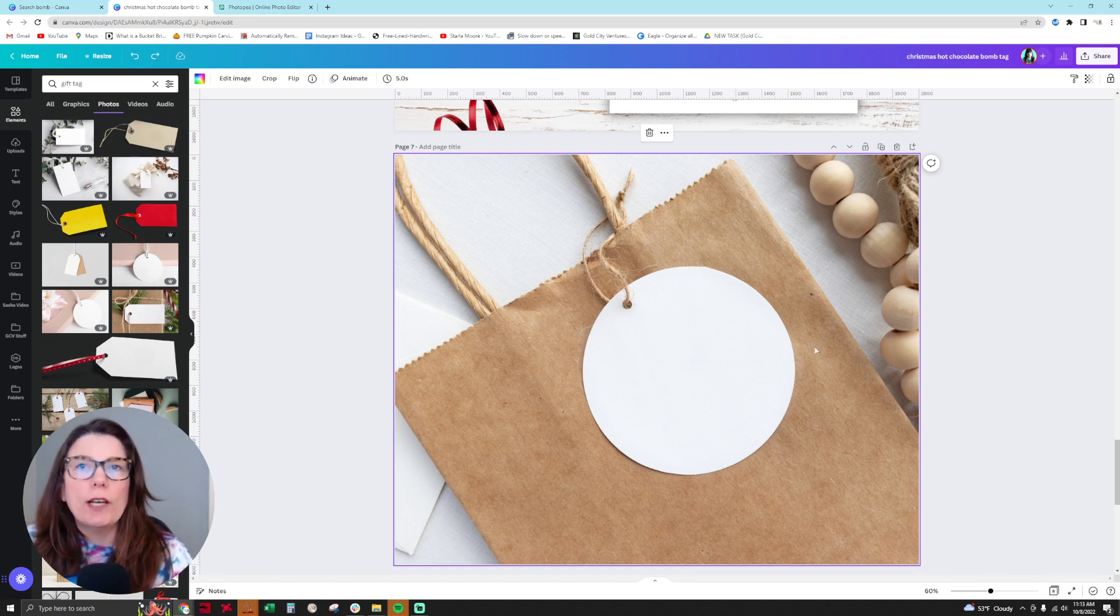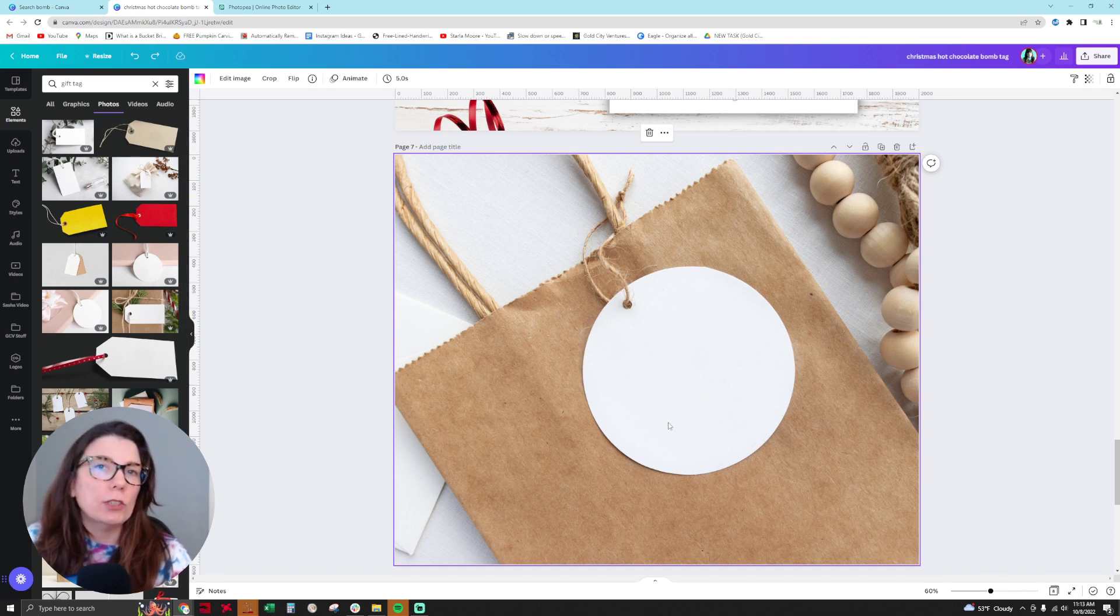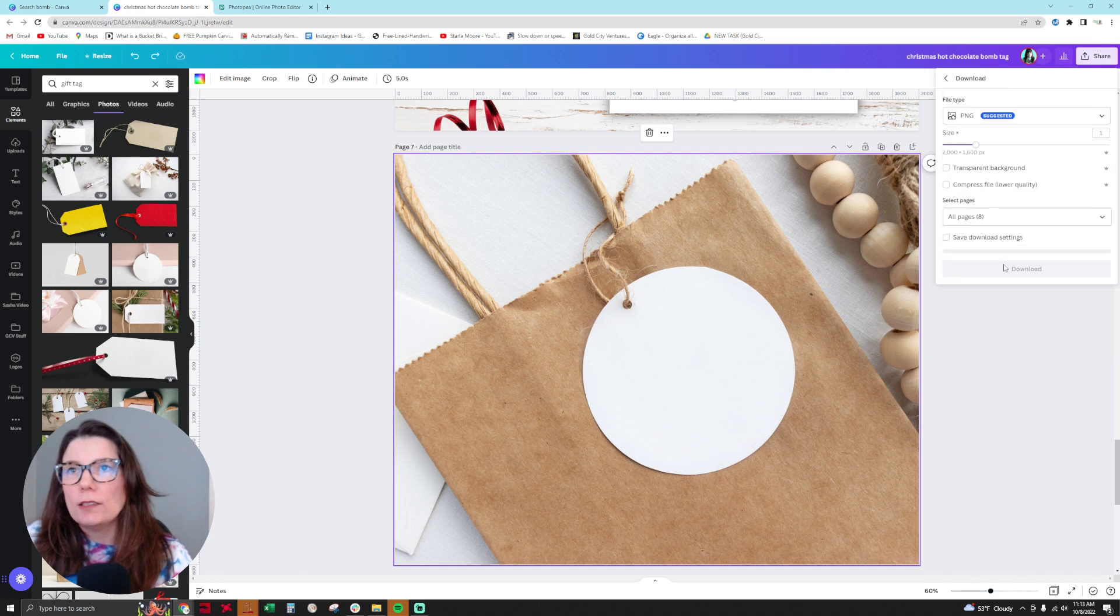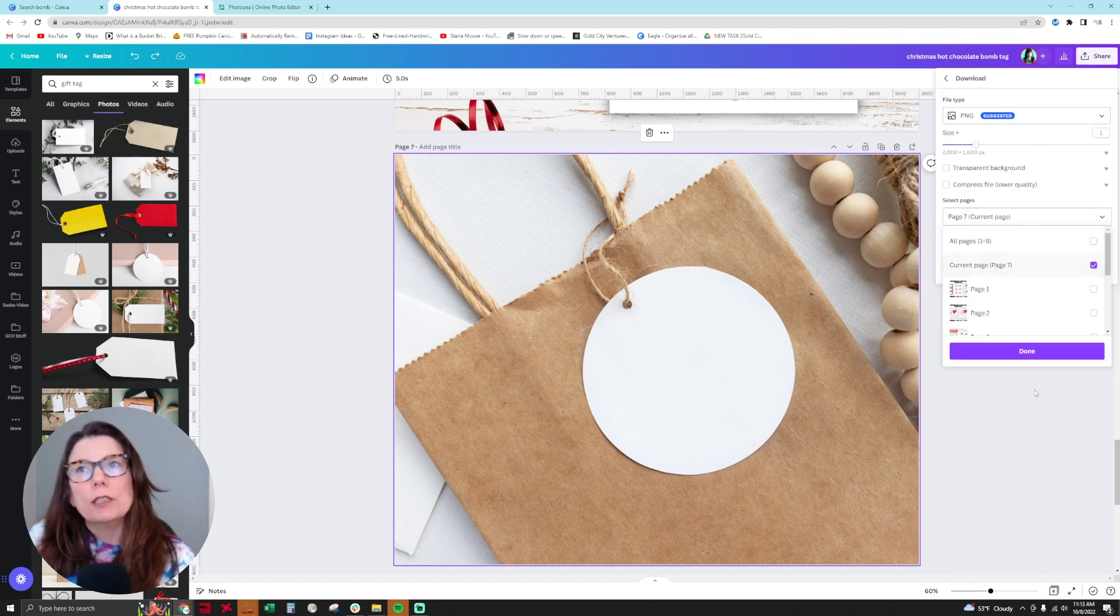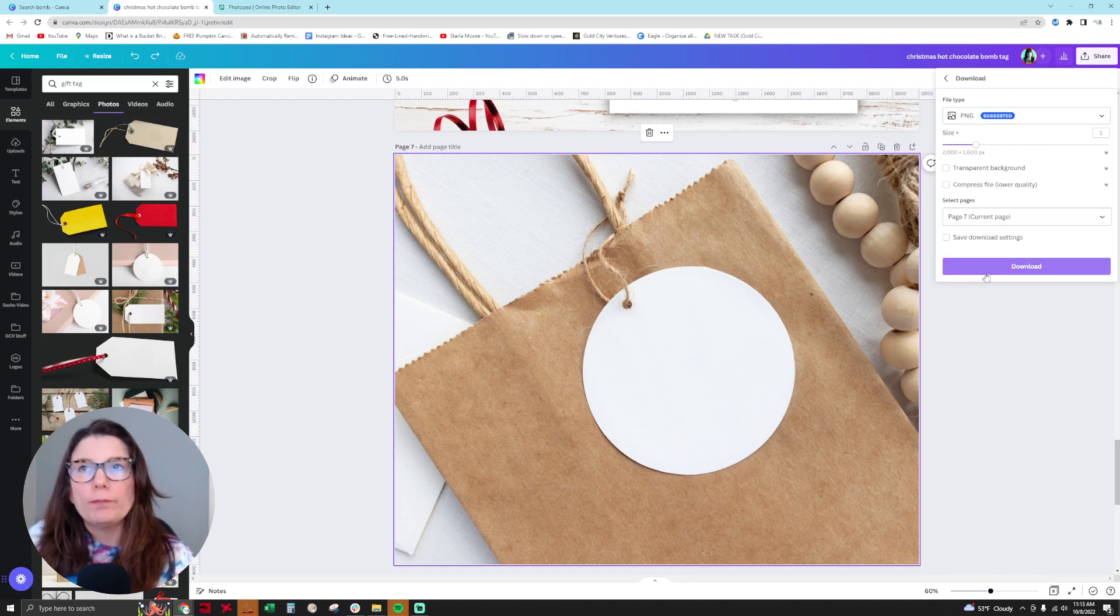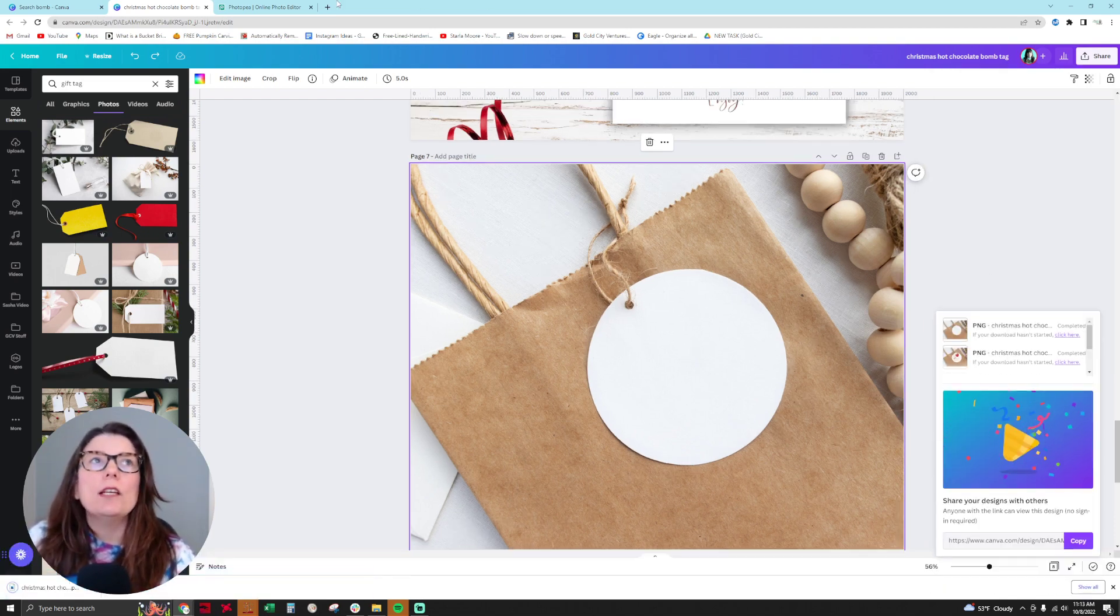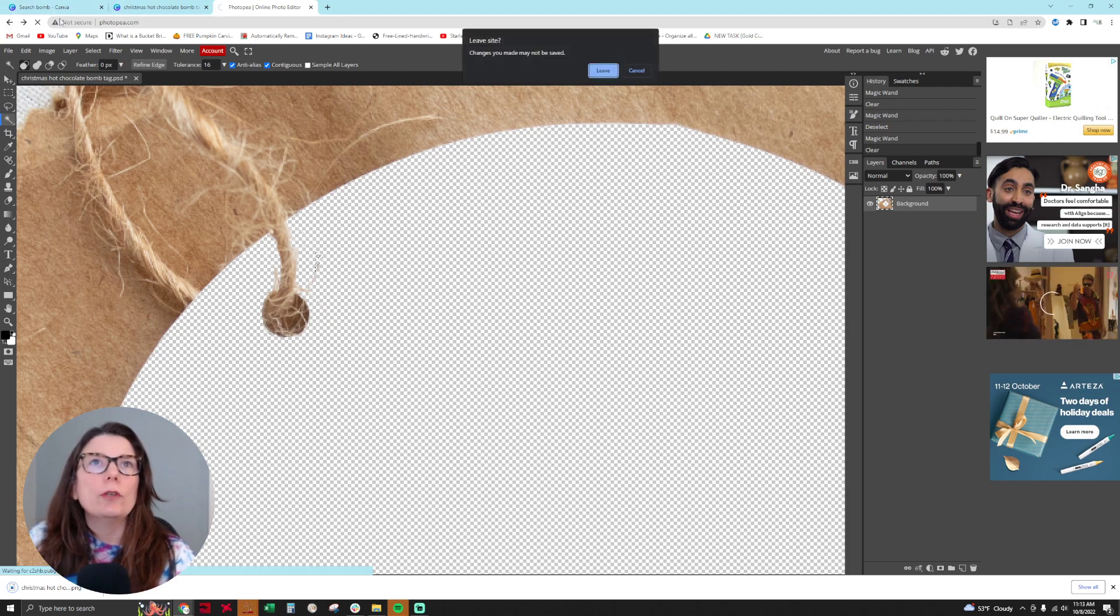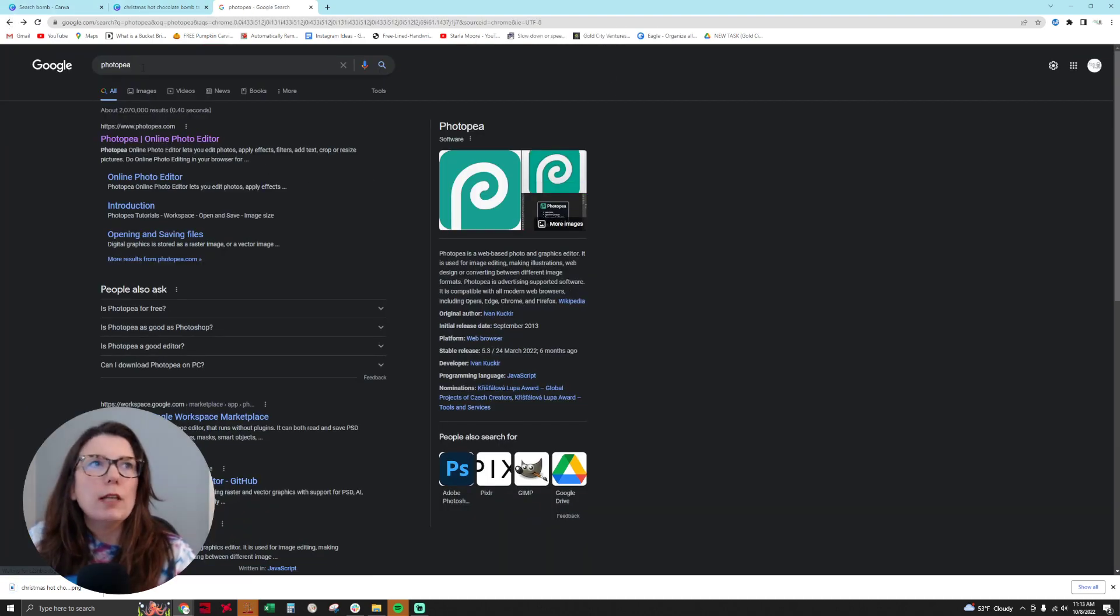Alright, so let me show you how to do this. We're going to choose the image that we want. I chose this one. Then we're going to download this as a PNG. You go here and download page seven, that's the page I'm on. We're going to download that and then go into Photopea by typing Photopea into Google.